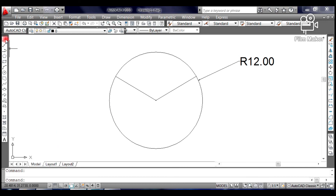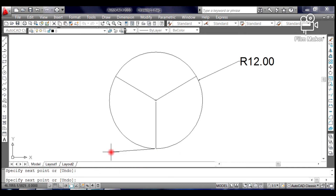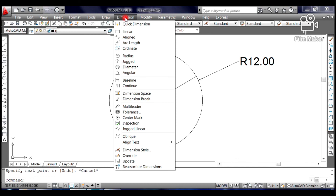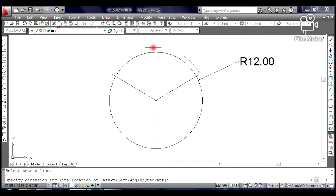Select and click Line from the Draw toolbar. Click at the center of the circle as your first point. Move your mouse down until you see the symbol for Quadrant. Once you see the symbol for Quadrant, click on it and press Escape. Now we are going to check if the circle is divided into three equal parts. Click Dimension from the pull-down menu, select Angular. Click on the first two inclined lines, then move your mouse up and click. It must have an angle of 120 degrees.